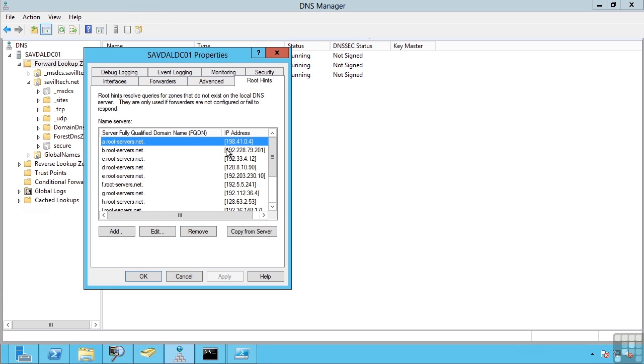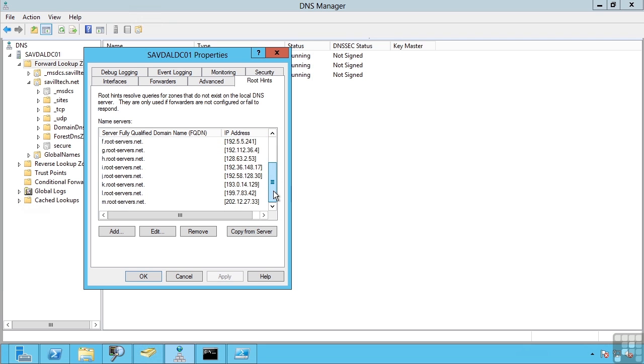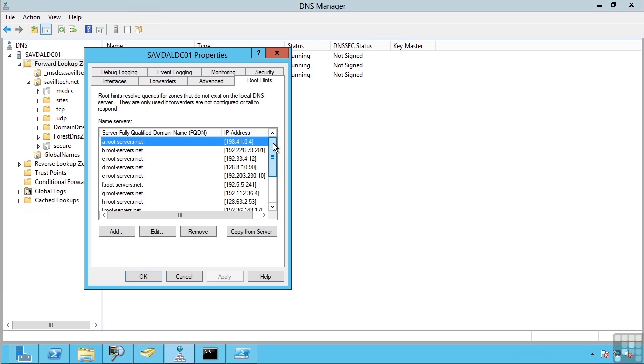Now these are generally nothing you will configure, you will not change these. These are a centrally maintained list that Microsoft will actually update through Windows Update should a change be required. But if there is something specific you need, maybe a fix for some reason, you can modify them yourself.